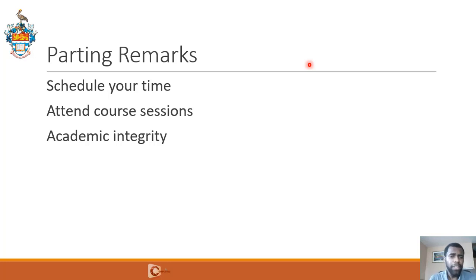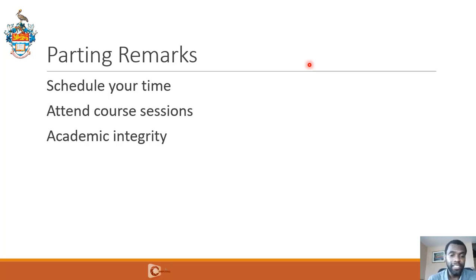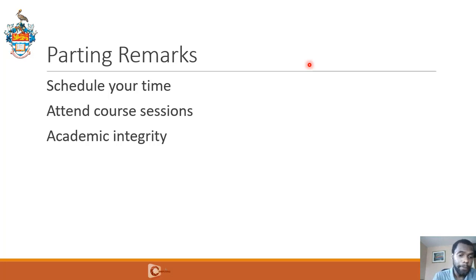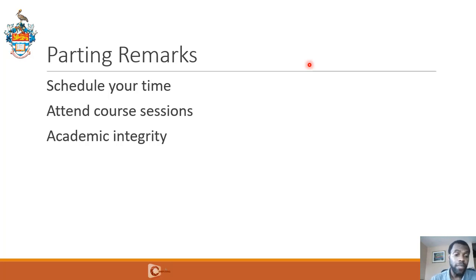Another piece of advice: academic integrity. This is very important. You may be tempted to cheat — do not. Cheating is very serious. If you're found guilty, you can get an EI on your record, which means you have an exam irregularity, and that does not go away. It stays with you even after you leave the university, and when people ask for your transcript, this indication will be on it showing that you were found guilty of cheating. Sadly, students have been found guilty of cheating over the last two years. Don't give in to the temptation.